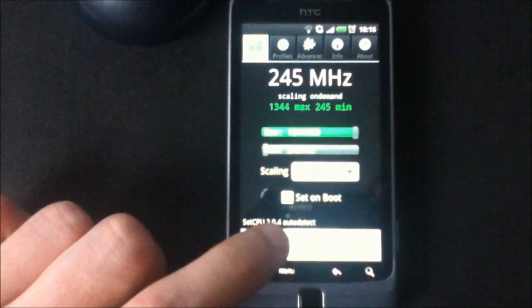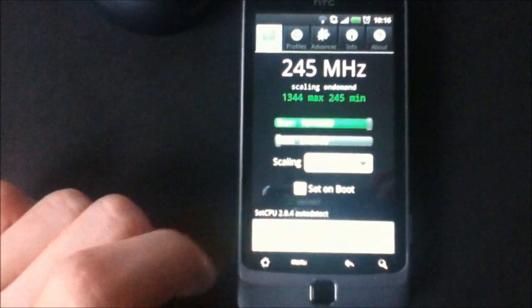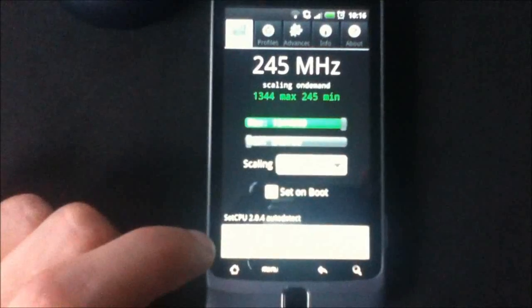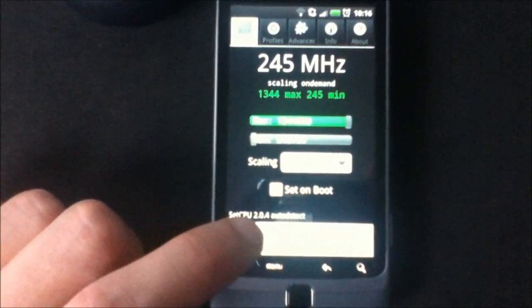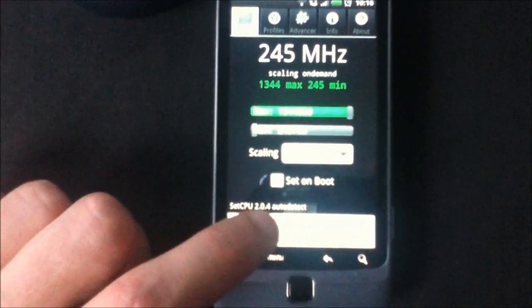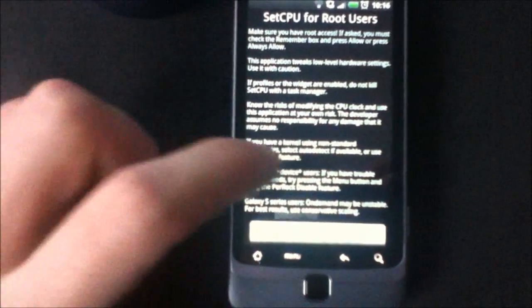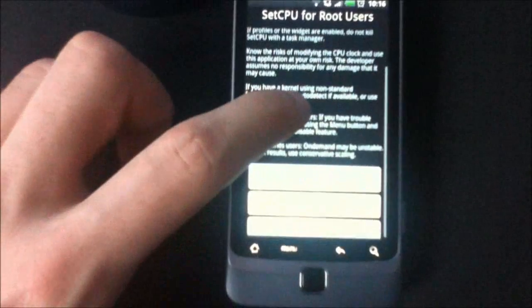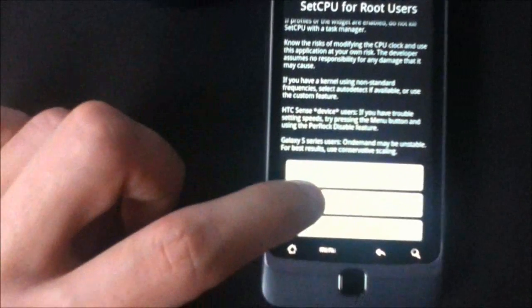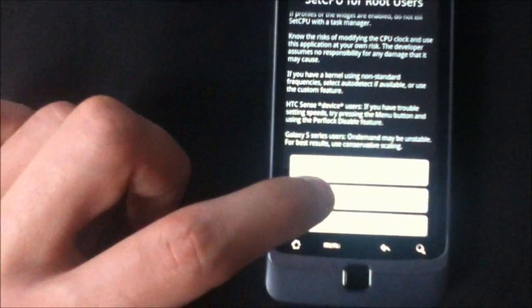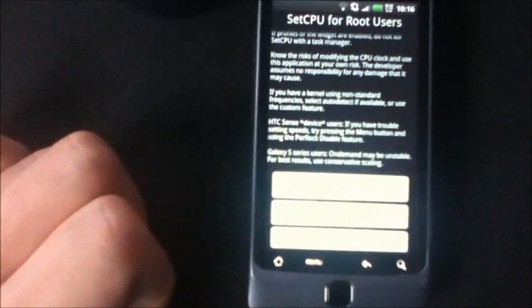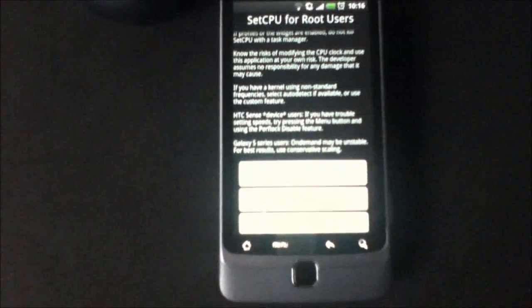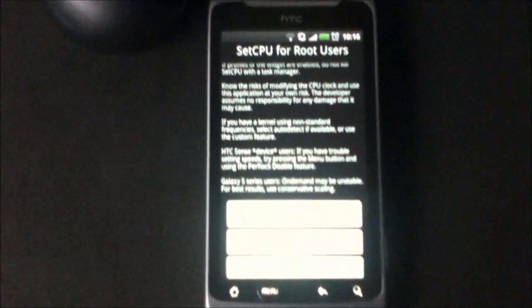There will be Device Selection here. You can't actually see it on the camera because it's blurring out. The Device Selection is there, and then you just do Auto Detect Speeds, which is the second bar down. And then that's it, you'll be overclocked to 1.344, 1.345.